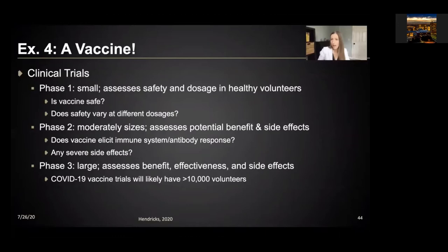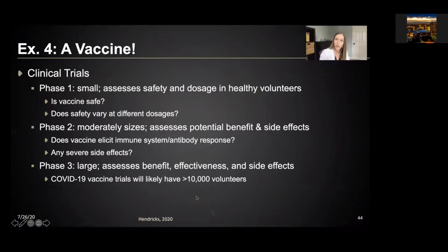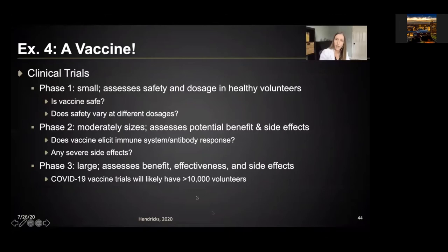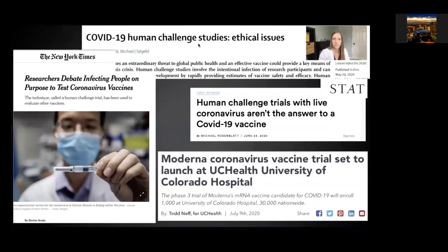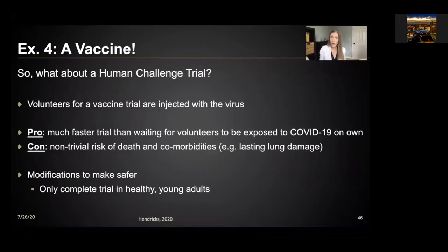Phase three is typically what we think of when thinking of a large-scale randomized clinical trial — very large, assessing the benefit, effectiveness, and side effects of the vaccine. COVID-19 vaccine trials will be very large, likely over around 10,000 volunteers and even more. People have been thinking about ways to move vaccine trials faster — sometimes called human challenge studies. A human challenge trial is when volunteers for a vaccine trial are injected with a virus: we still randomly assign subjects to receive the vaccine or a placebo, and then everybody in the trial is injected with the virus. The pro is that this is much faster than waiting for volunteers to be exposed to COVID-19 on their own.